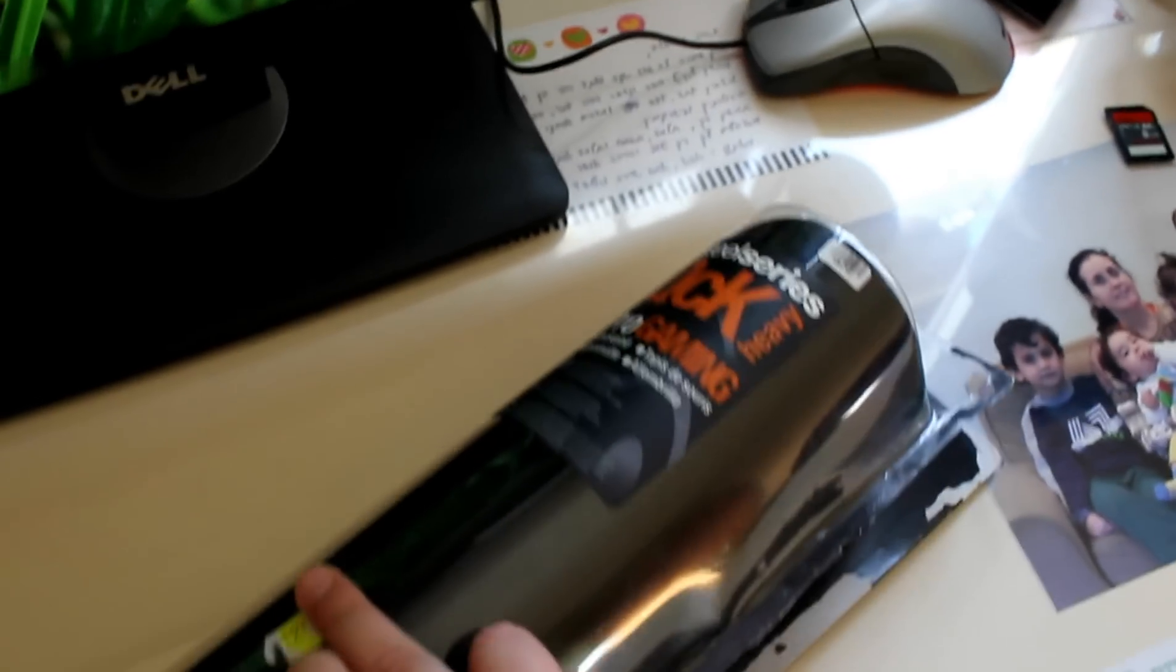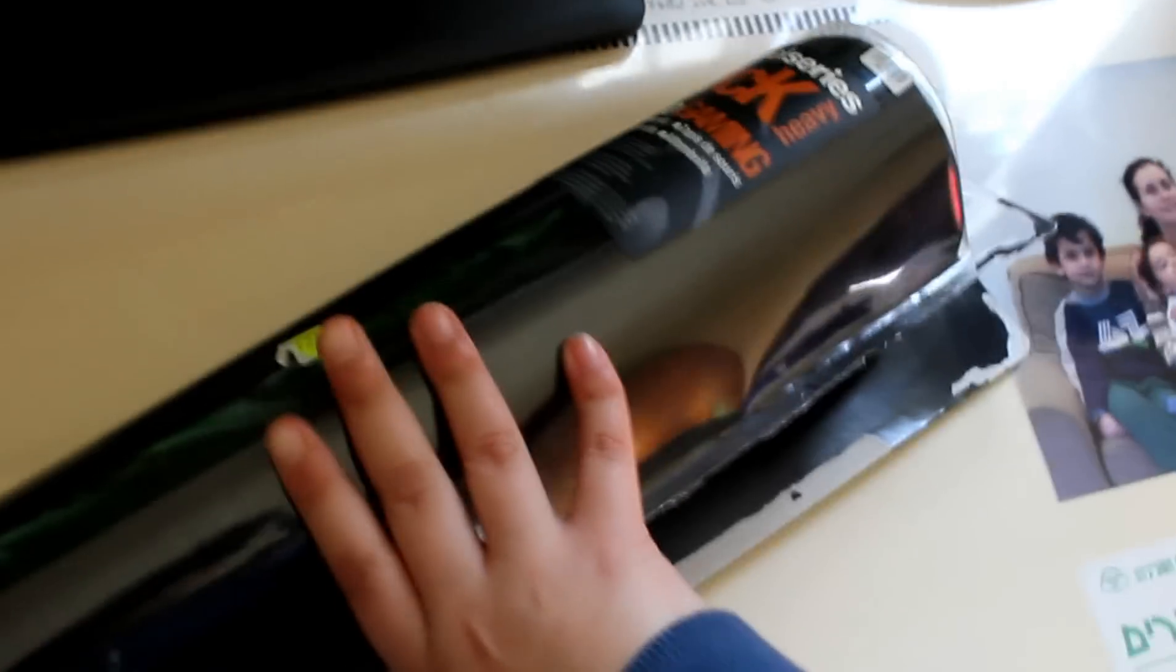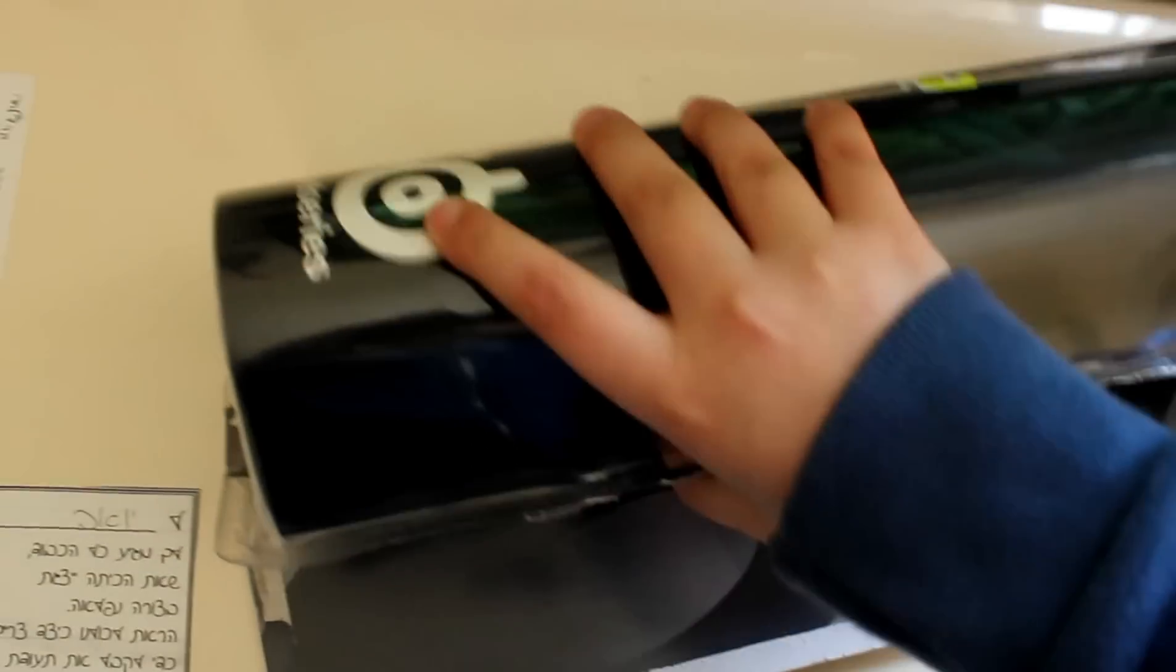You can see I already broke the seal from the package. I already opened it. So just peel it off.